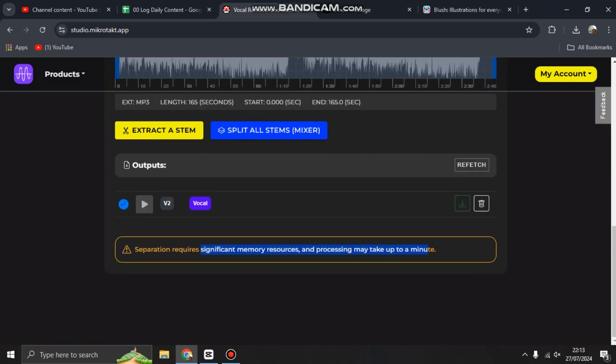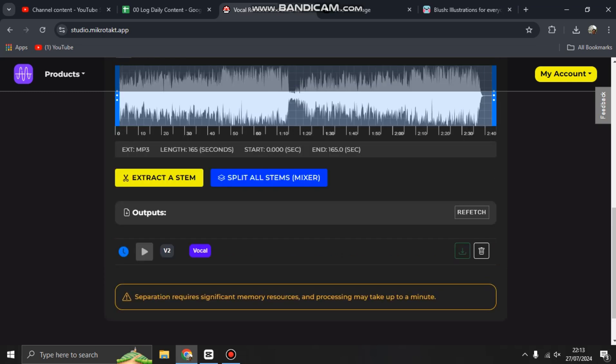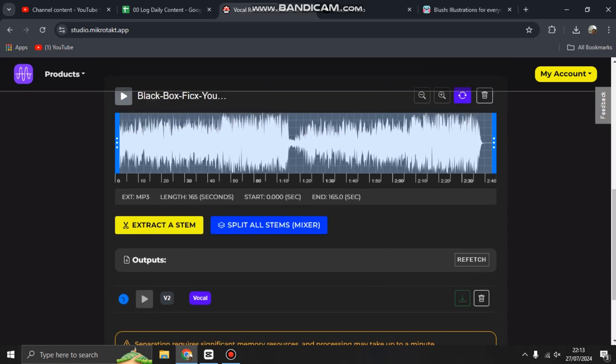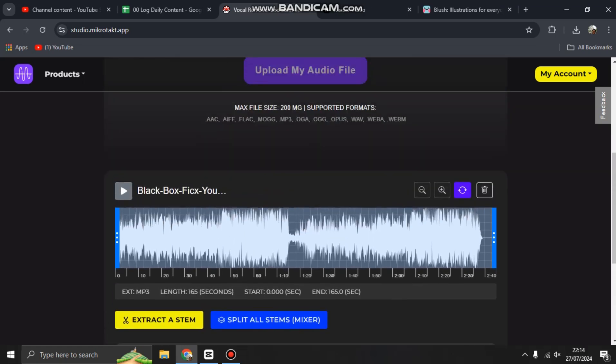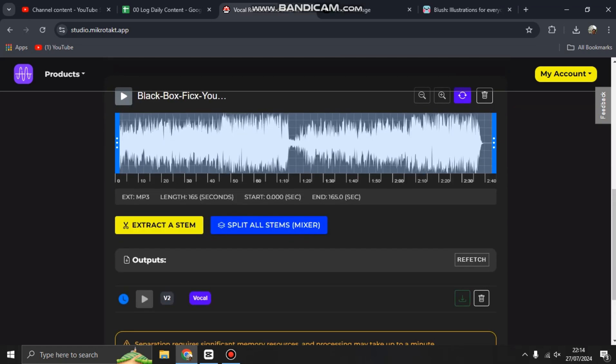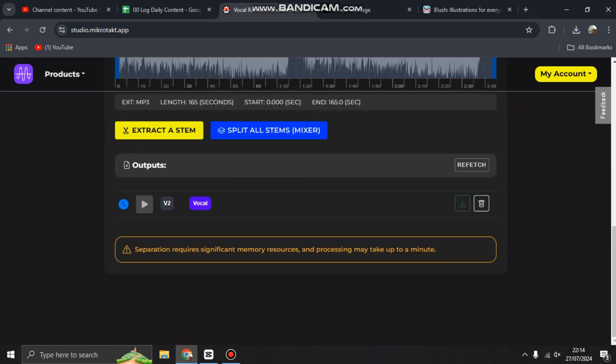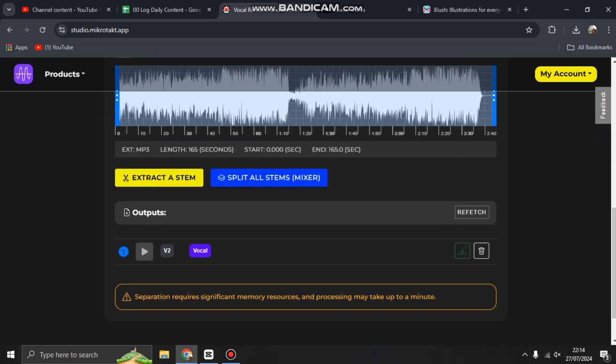You have to wait for the vocal separation. If you join pro, you can split all stems. But if you're just free or trying for the first time, you can extract a stem only - vocal only, or only instrument like piano or drum. You can separate one of them.